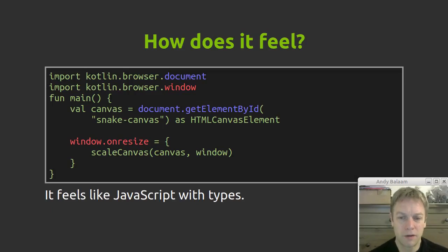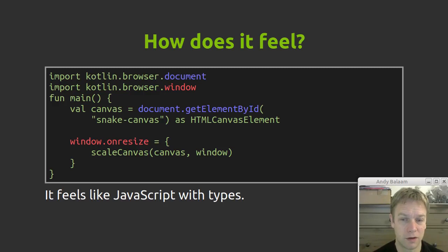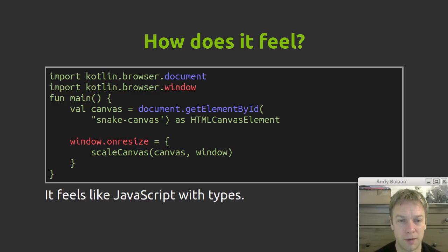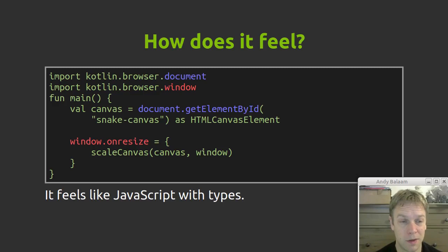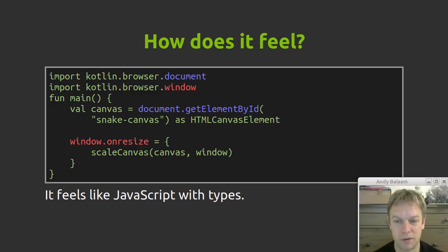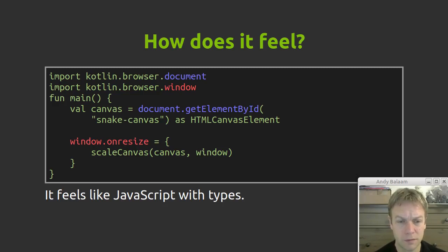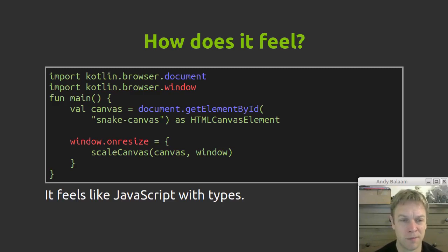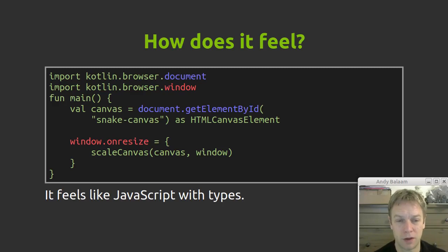So how does it feel to use Kotlin.js? Well, here's a little bit of our Kotlin.js for our snake program. You'll notice that you're getting hold of a document and a window. You're calling document.getElementById to get hold of something in the browser DOM, and then you're setting window.onResize to something to basically respond to resize events when the window gets changed. So if you've written any JavaScript recently, DOM manipulating JavaScript particularly, this is going to look almost the same as the JavaScript that you wrote to do that with a little bit of extra type information in there.